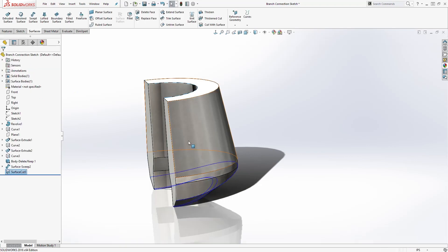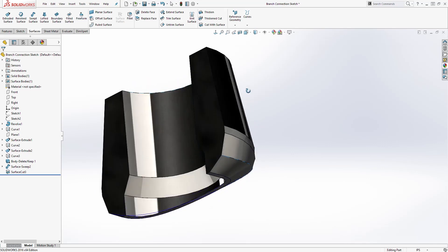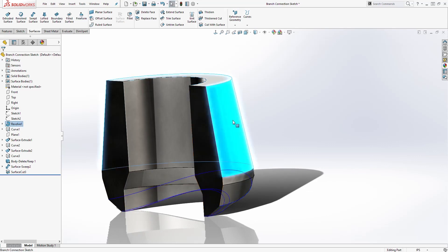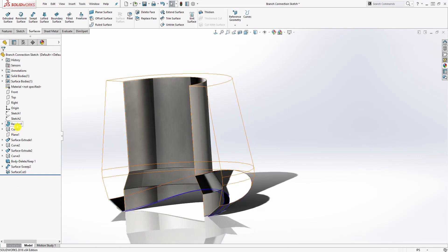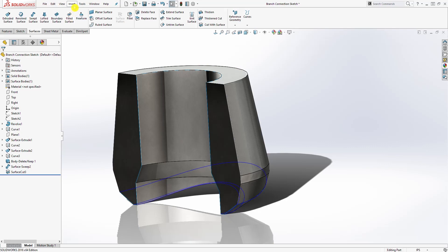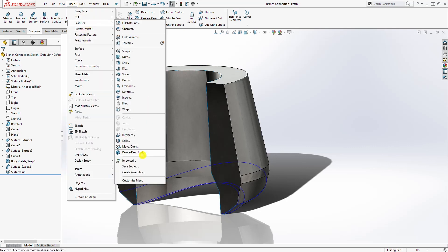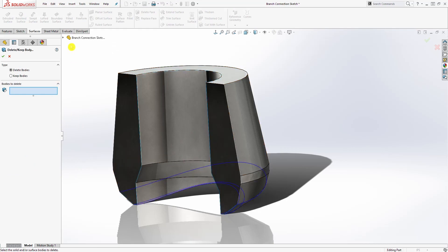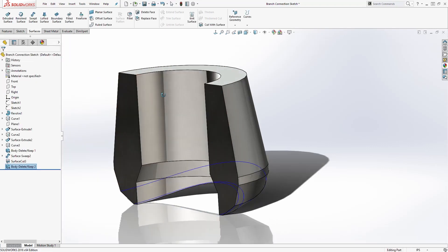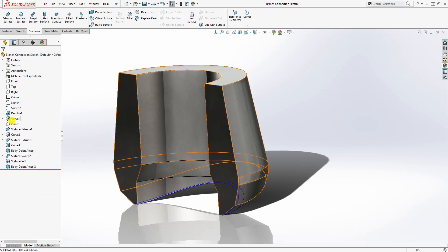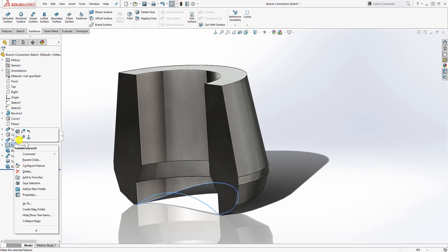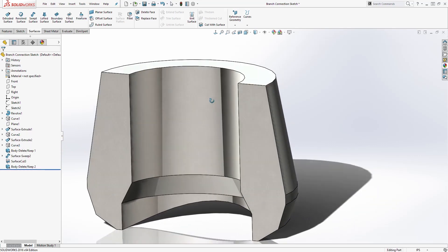Click OK. Now we can delete our surface body since we don't need it anymore. Go to Insert > Feature > Delete Body, select the swept surface, and click OK. We can also right-click on the guide curves and hide them by clicking the eyeball. We're almost done.